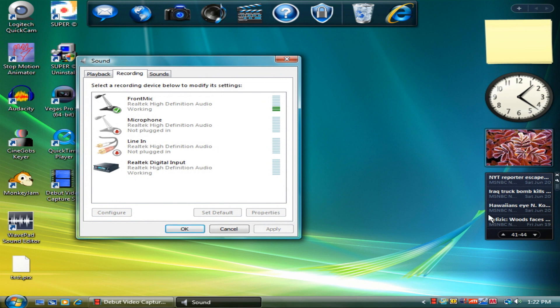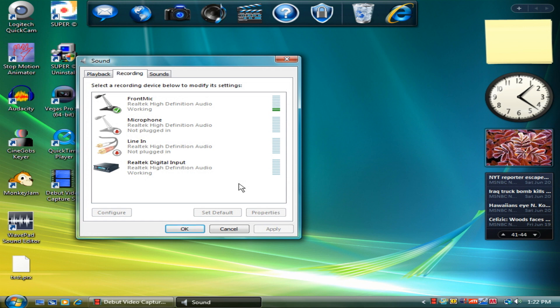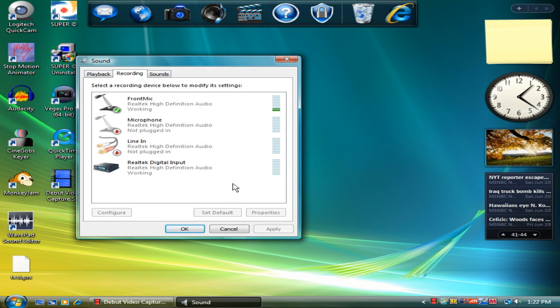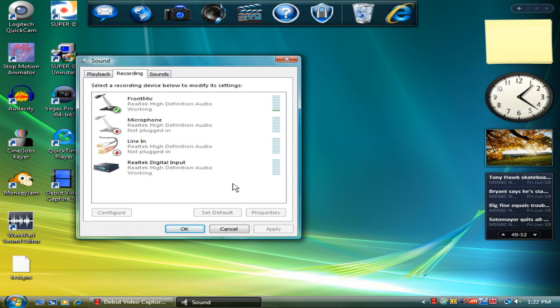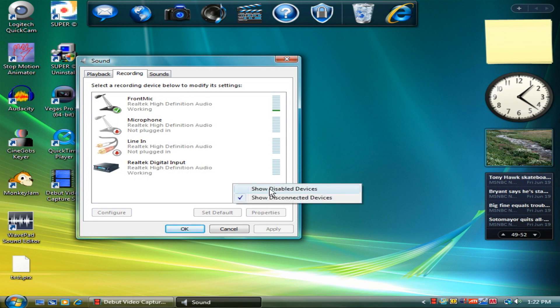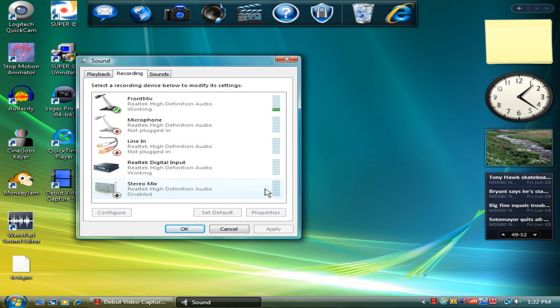Now, here's the thing. You're going to need stereo mix. No, no, no. Don't close this video. Most people think they don't have stereo mix because of their version of Vista. That has nothing to do with it. It's because it's disabled. I don't know how it gets disabled, but it's disabled. Right click this and it says show disabled devices. Do that.